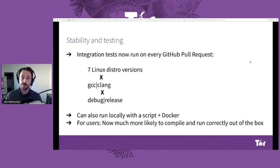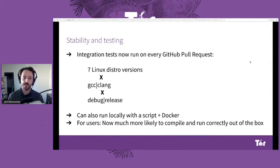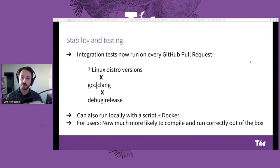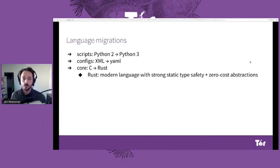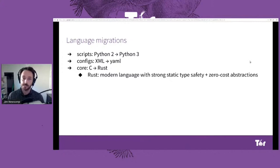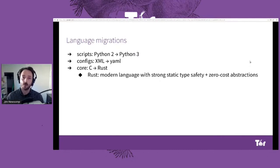In addition to the new architecture, we've been doing some improvements on the Shadow codebase itself. We've added an integration test suite that runs in GitHub on every proposed change, testing Shadow on a number of Linux distributions, compilers, and configurations. This makes it much more likely that when you download and try to compile and run Shadow, it's just going to work right out of the box. We've also been doing language migrations: our scripting is now fully migrated from Python 2 to Python 3, configurations are being migrated from XML to YAML, and new code for Shadow itself is being written in Rust instead of C, which gives us strong static type safety while maintaining C's performance.